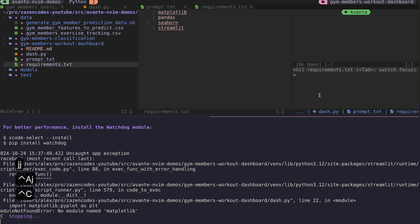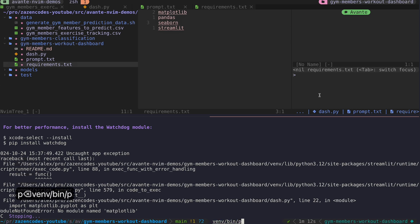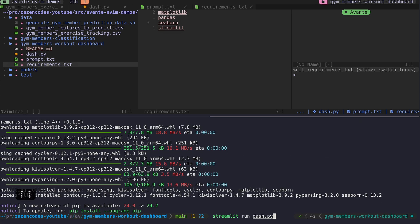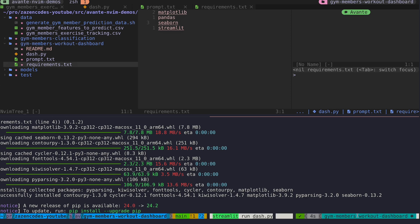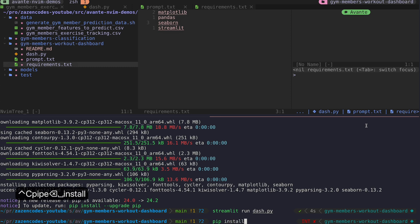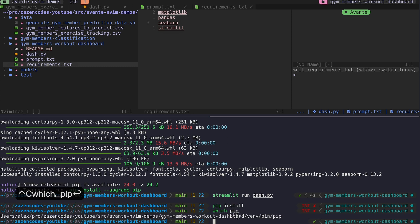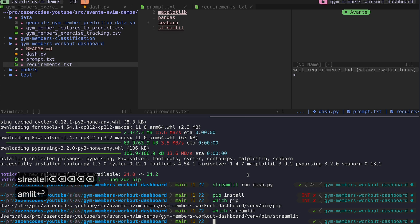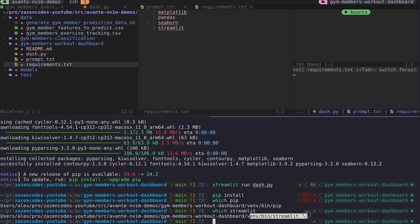I'll run venv/bin/pip install -r requirements.txt and once those are installed I'll rerun the dashboard with streamlit run dash.py. My virtual environment is already active - I can verify with 'which pip' to see it's pointing to the virtual environment. Similarly 'which streamlit' confirms it's the streamlit in that virtual environment. So I understand how all of this is working and now let's run the dashboard.